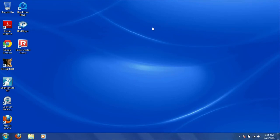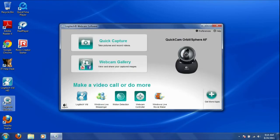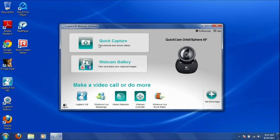Now, click on the Logitech icon. Click on Quick Capture.